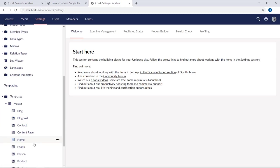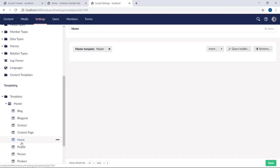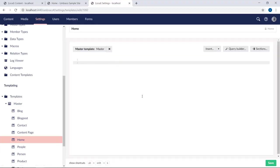So this was step one. We've now migrated the database from Umbraco 7 to Umbraco 8. At this point, you might notice that all the templates, for example, are empty.